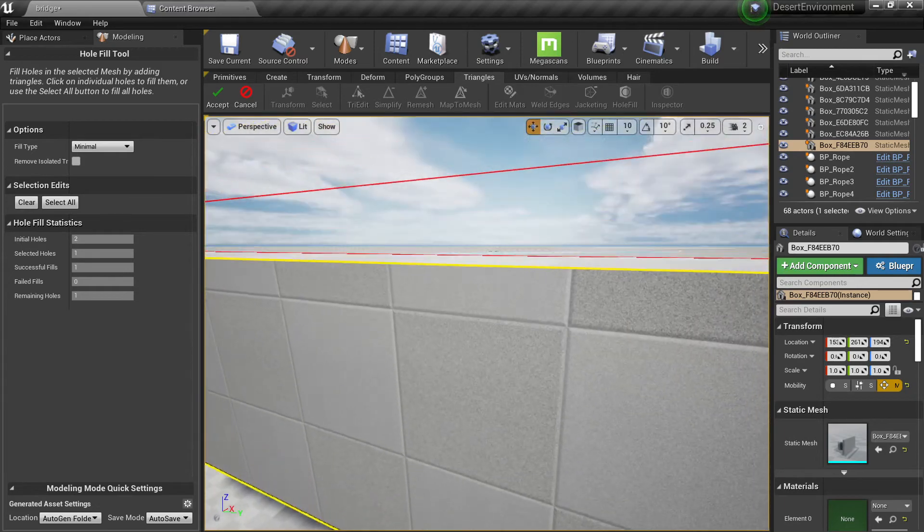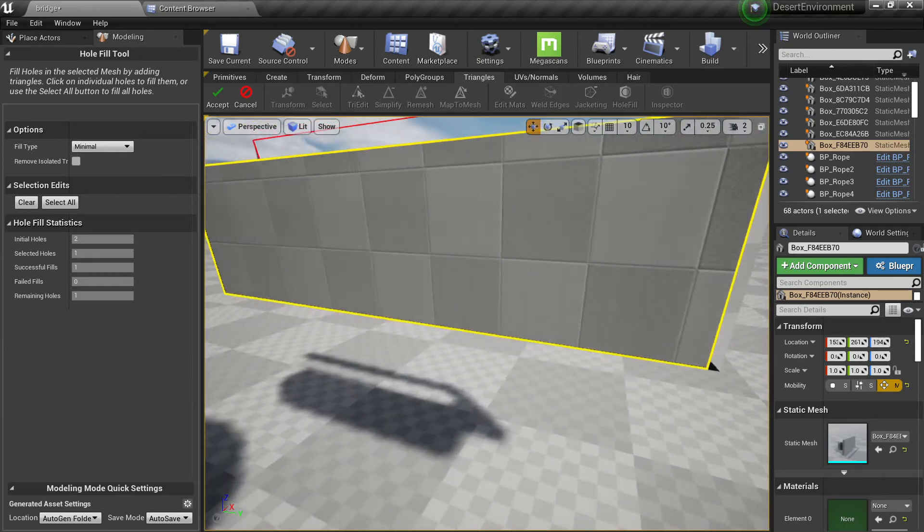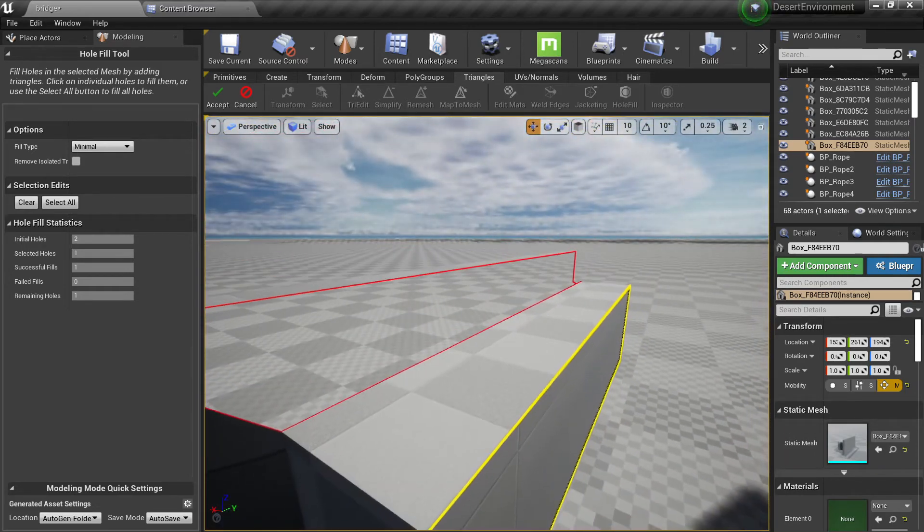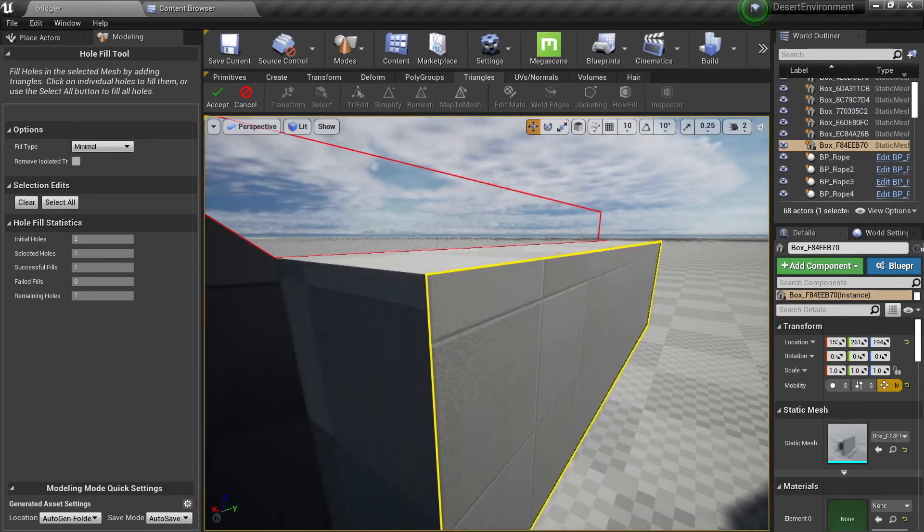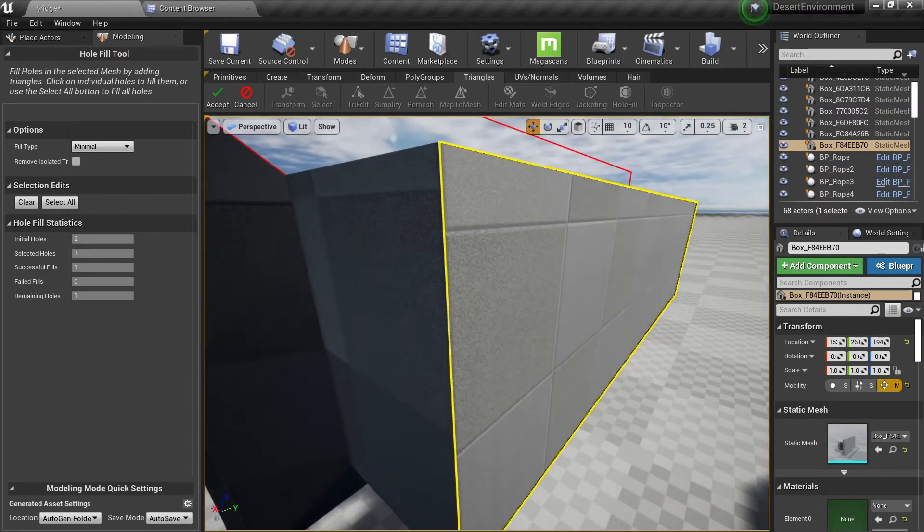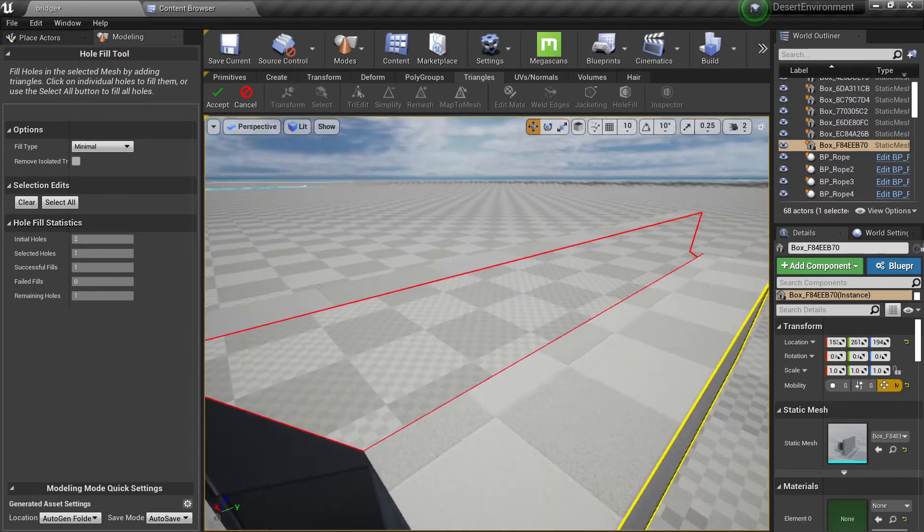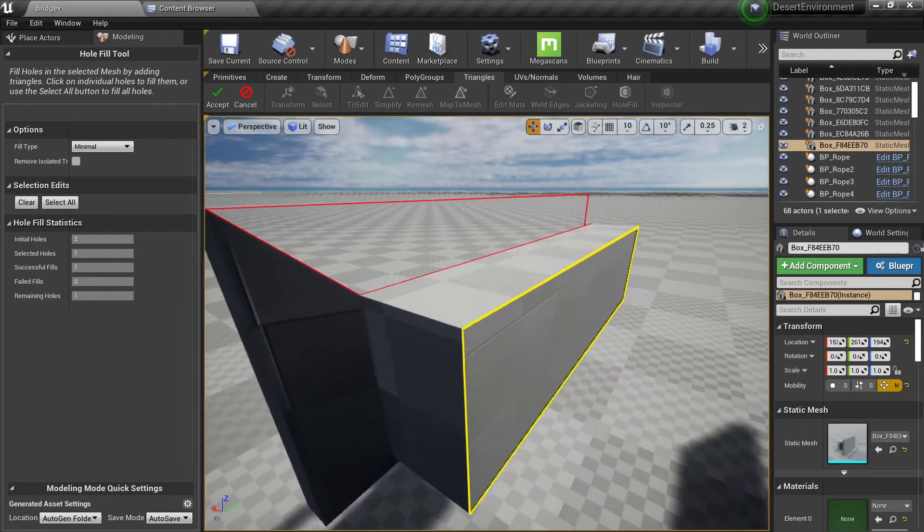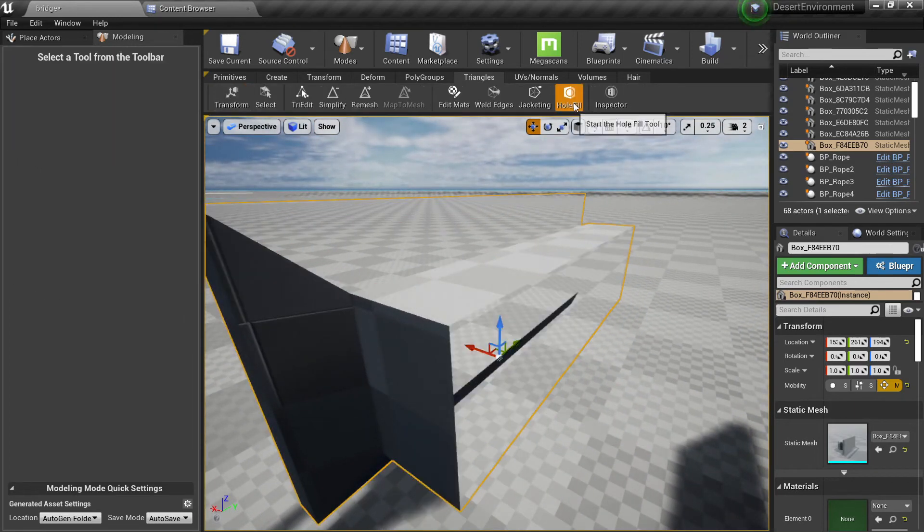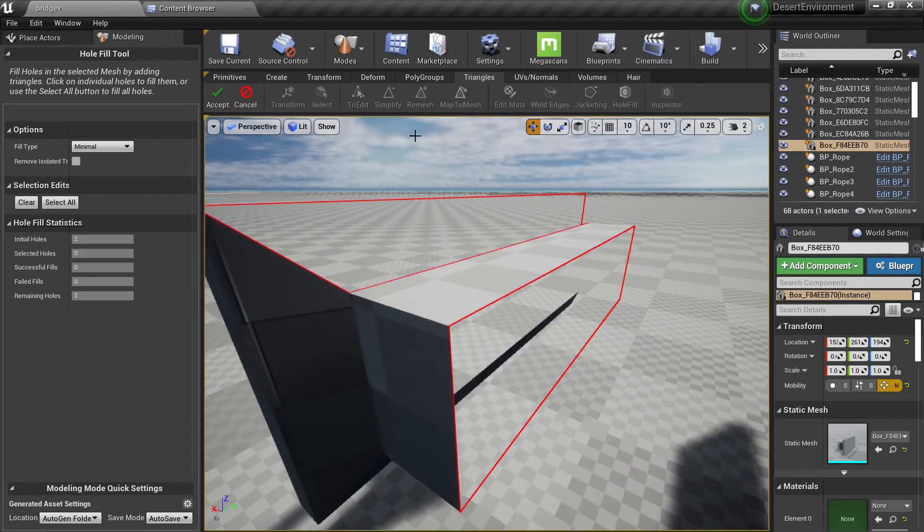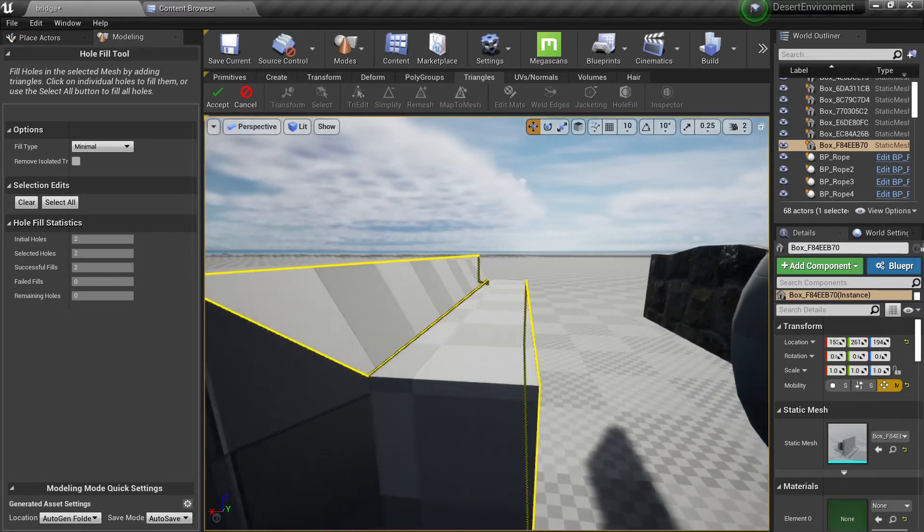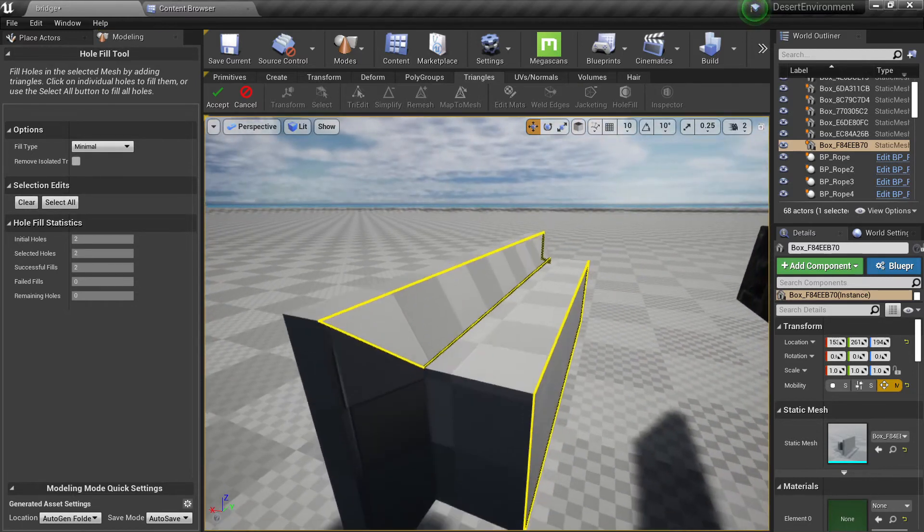It will do a planar projection and it will apply the UVs, not the same as they had before but you need to have something to start with. Okay, another thing you can do with a hole fill is just to select all of them and you will fill automatically all the holes of your meshes.